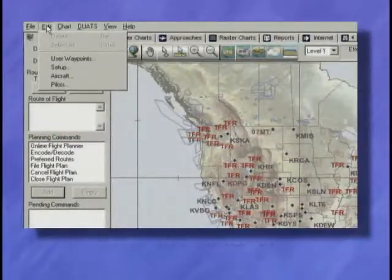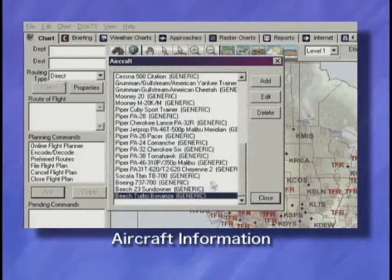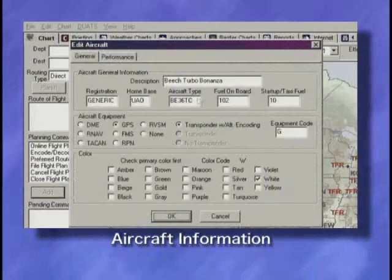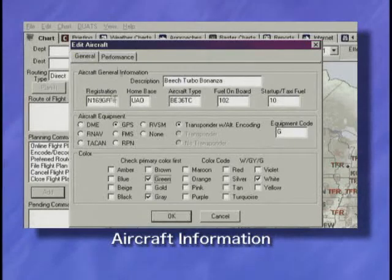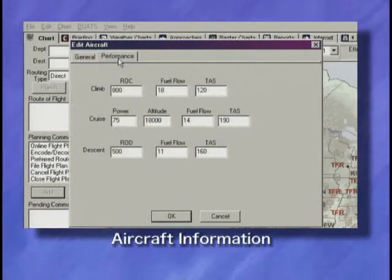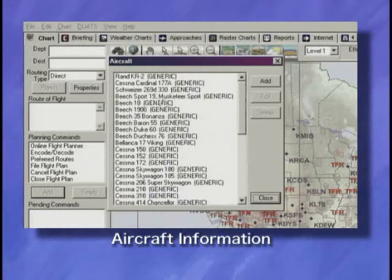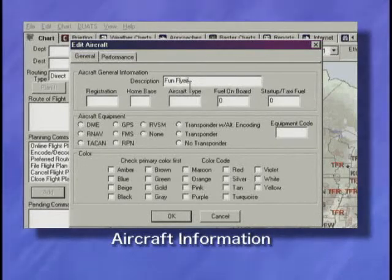If you wish to modify a generic model, highlight the entry you wish to change and click Edit. Be sure you set your registration number. Use the Performance tab to confirm climb, cruise, and descent values. To create a new model, click and complete filling out both pages. You've now completed the initial setup steps.